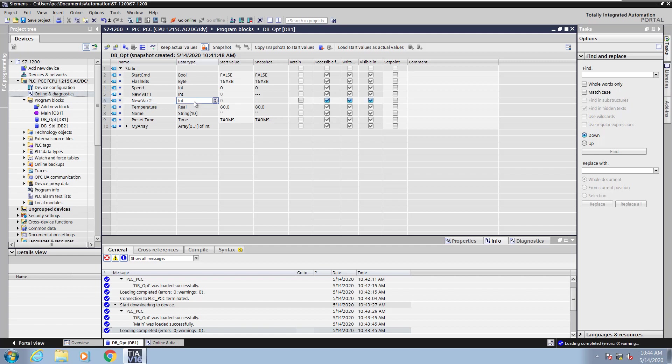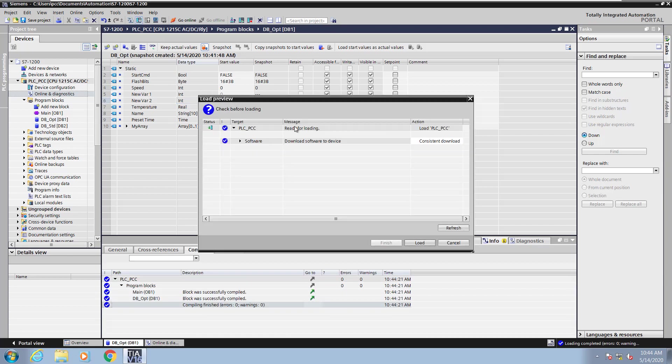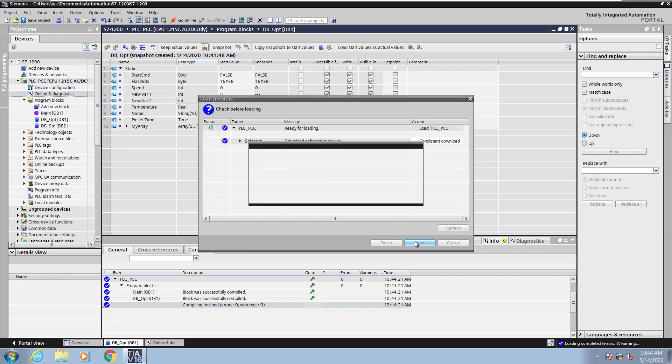Because of the activate memory reserve, when I go to download these changes into the PLC, I will not be prompted to re-initialize the data block. It's just going to apply the changes to the data block inside the controller.